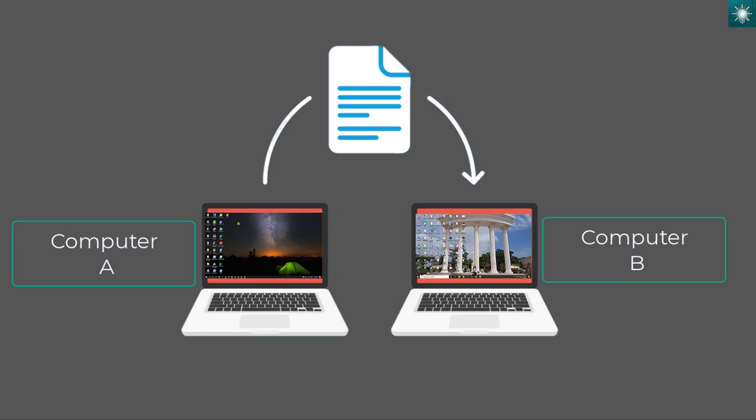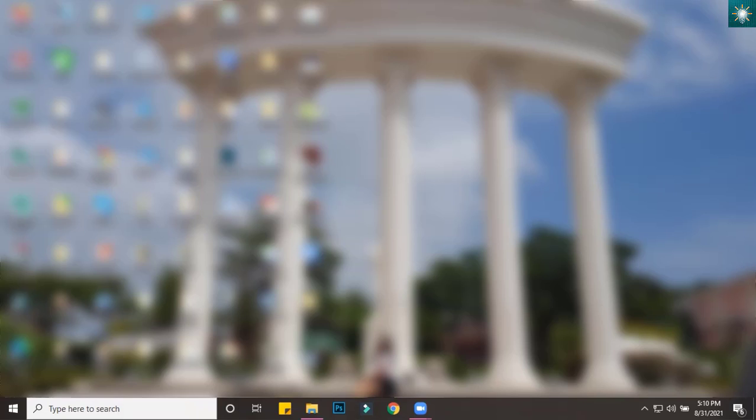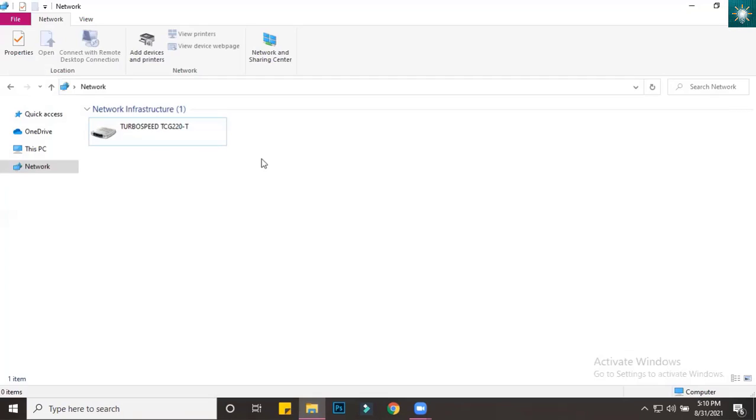Let us now see the shared folder on computer B. This is my partner's laptop. I just blurred the desktop because there are a lot of iconic decorations. All right, open the file explorer, click Network.